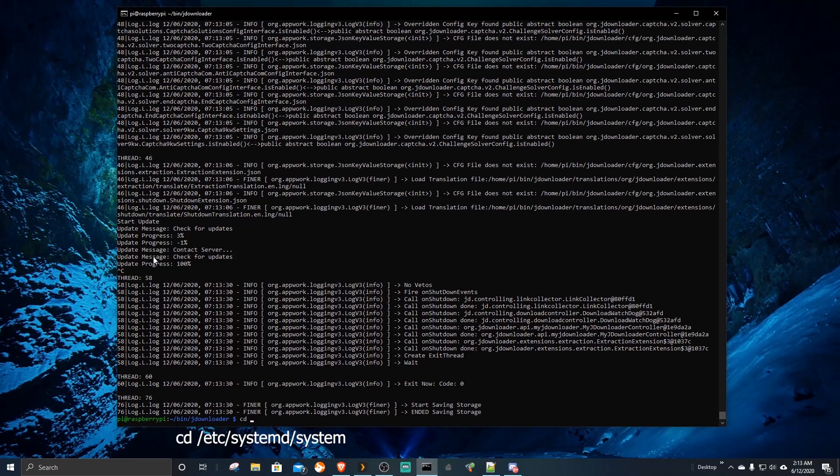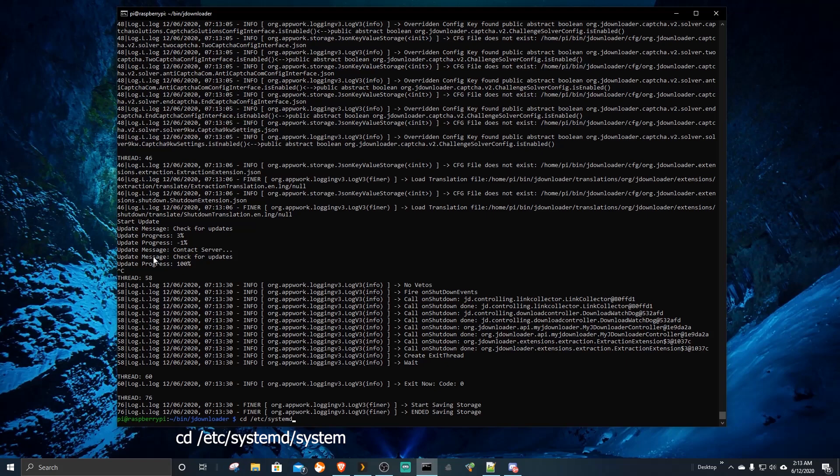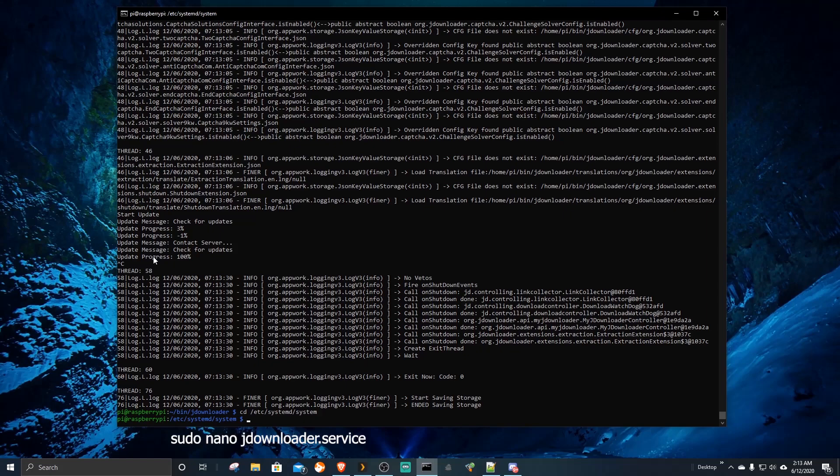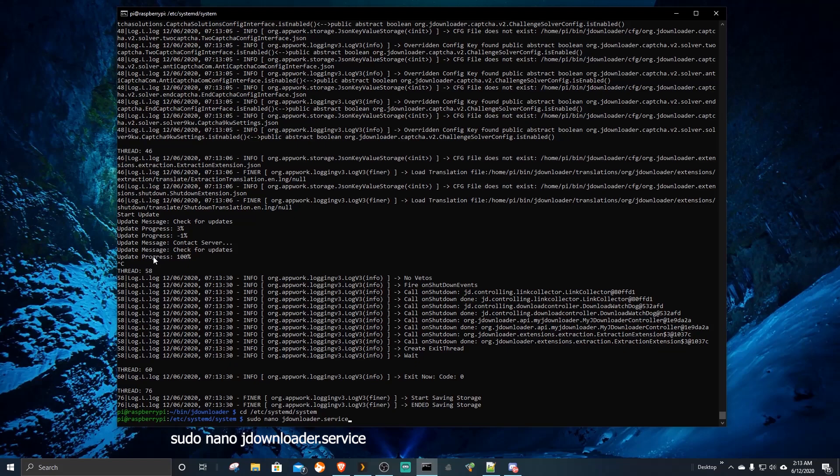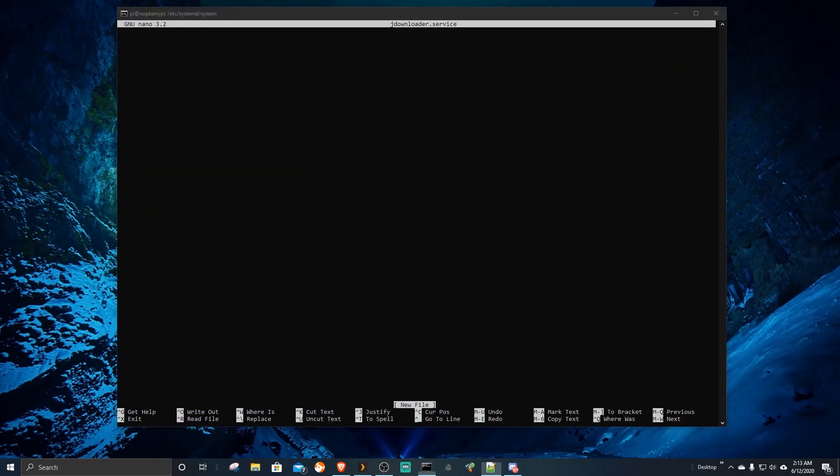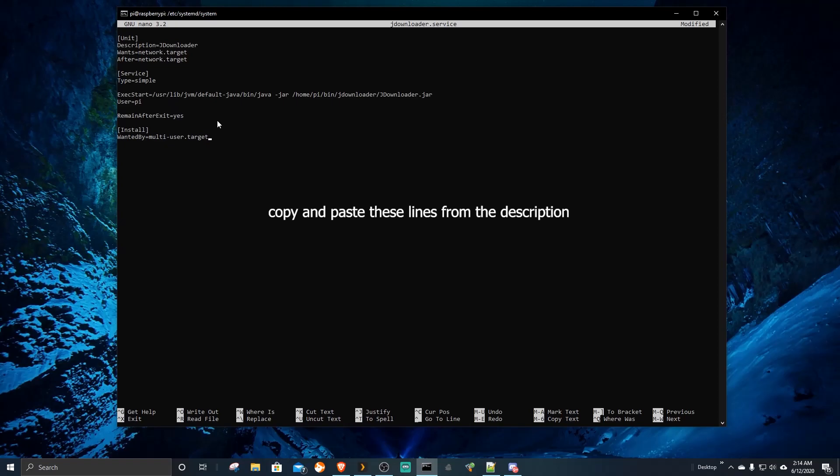We need to set up a service telling the Pi to auto start JDownloader server. This script will auto launch the JDownloader server every time the Pi boots up.